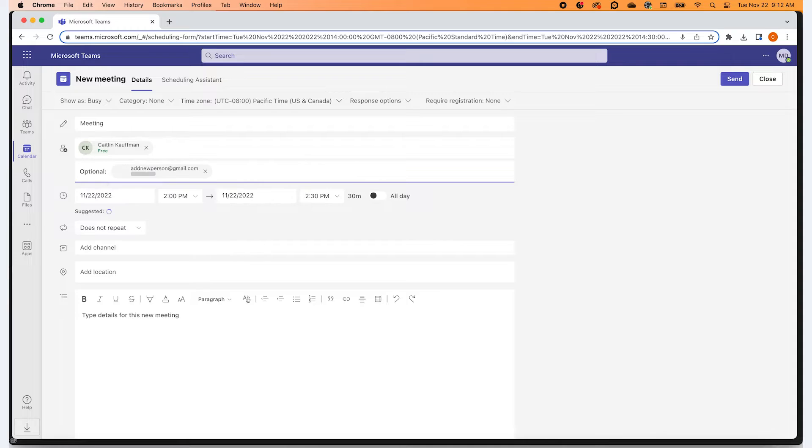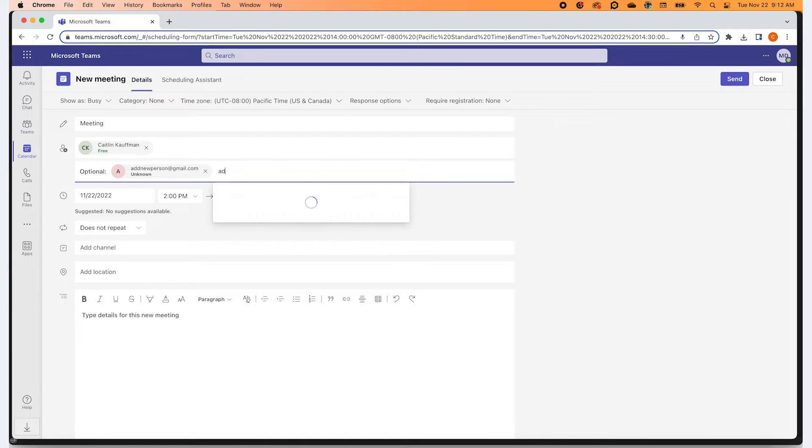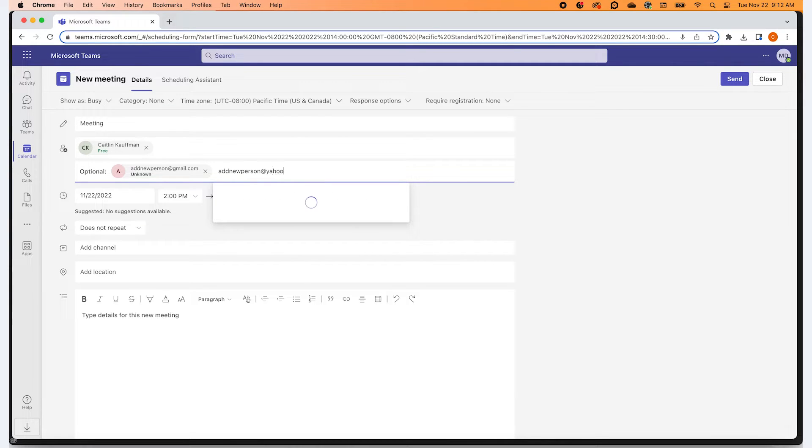It doesn't matter if your guest is using another email provider such as Yahoo or Hotmail. Teams will send an invite to their inbox, so long as you put their correct email address into the add new attendees box.